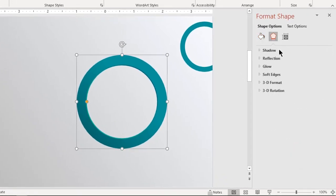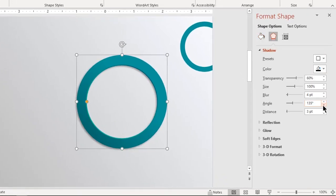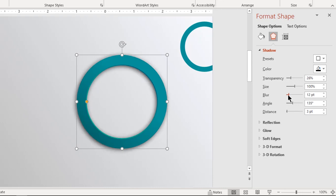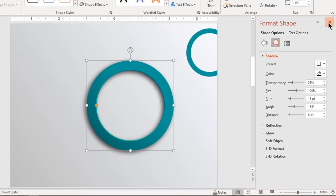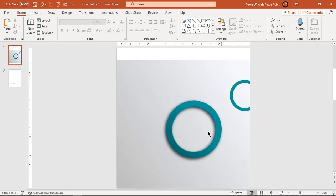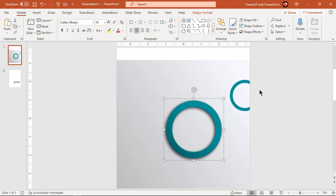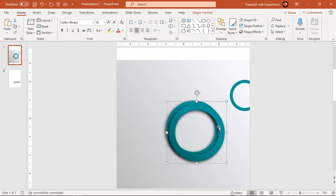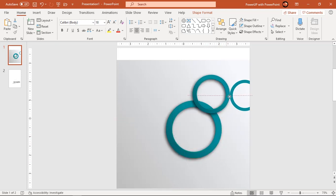Now apply outer shadow effect to the hollow circle. Change the shadow properties as shown. Now group these two shapes together and create a duplicate by pressing Control plus D together. Reduce its size by holding Shift key and place it as shown.